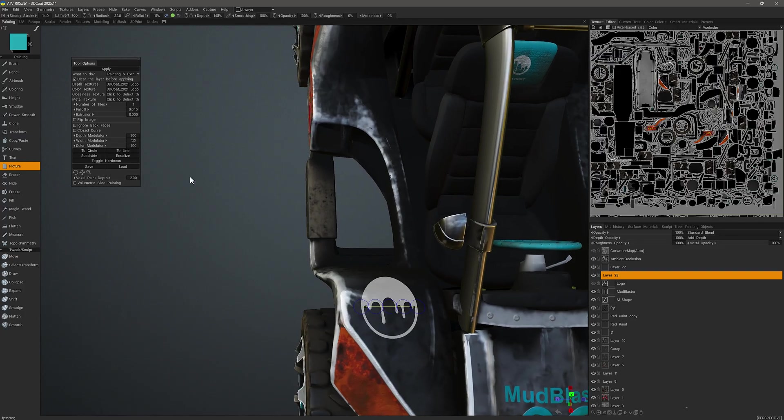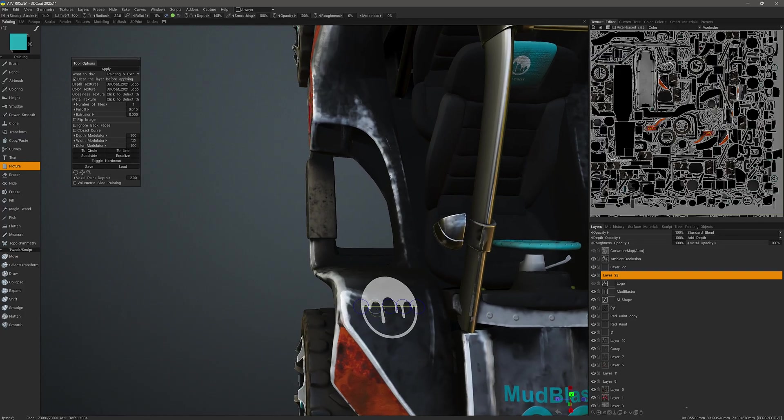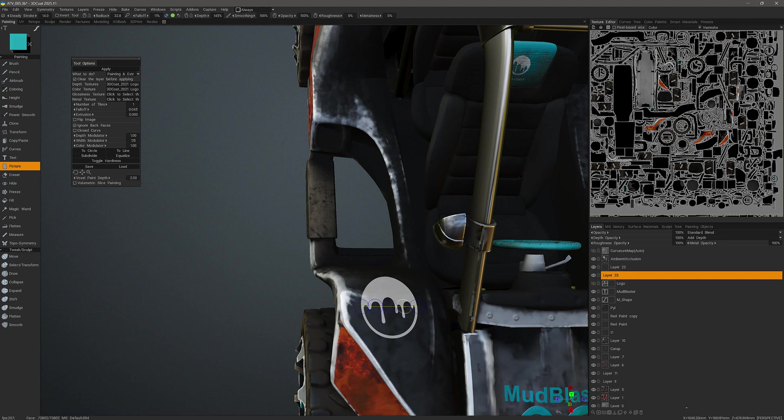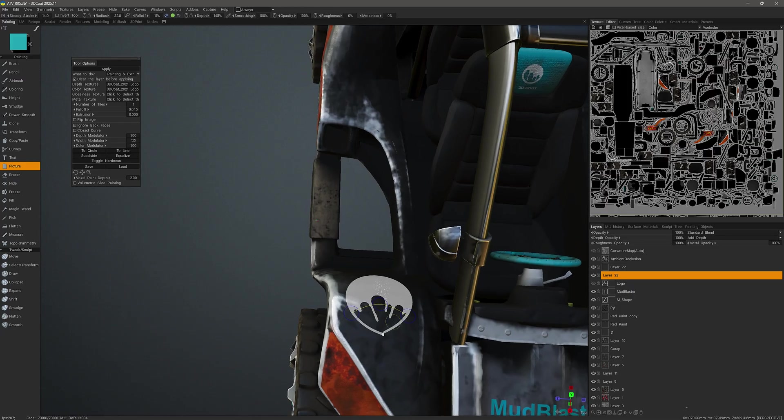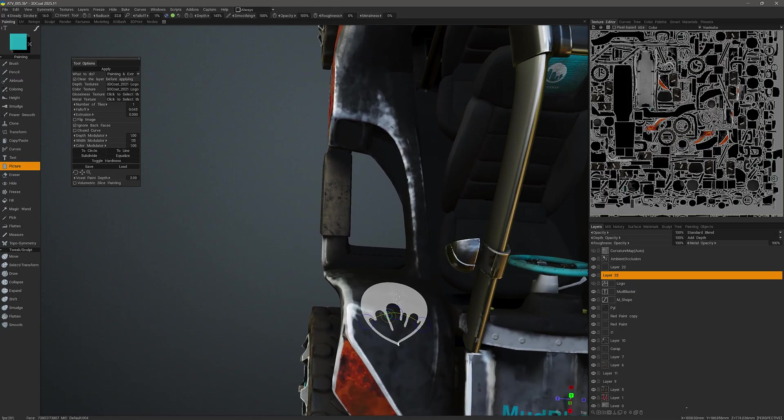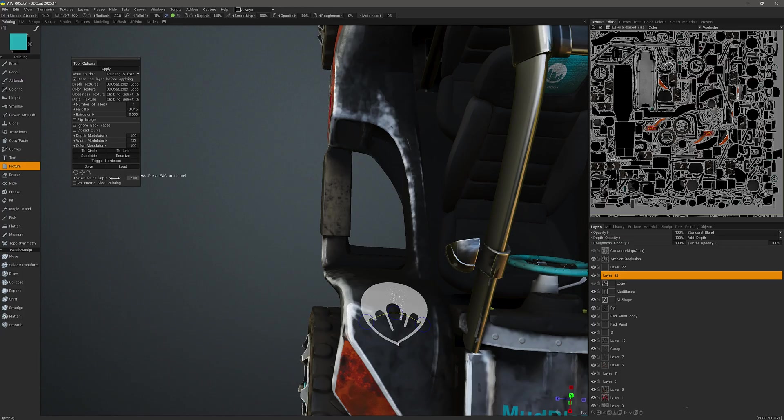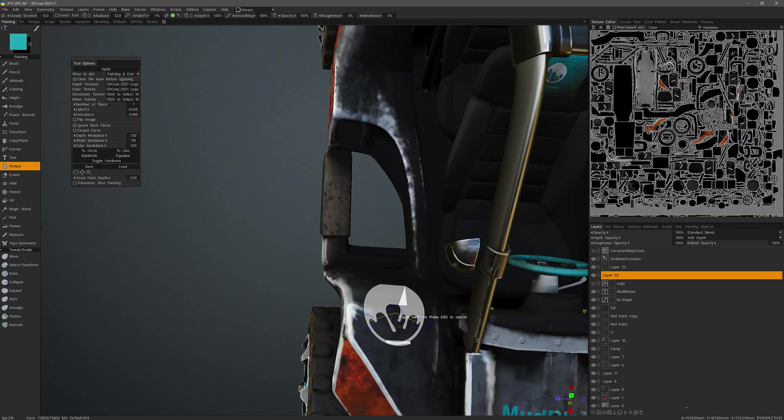Again, I can click equalize and then to line to straighten that line if I need. Also, if you need to create a hard point, let me delete these two here. I'll move that up and for whatever reason, if you want to try to harden this point, you can choose toggle hardness and then just pick that point.